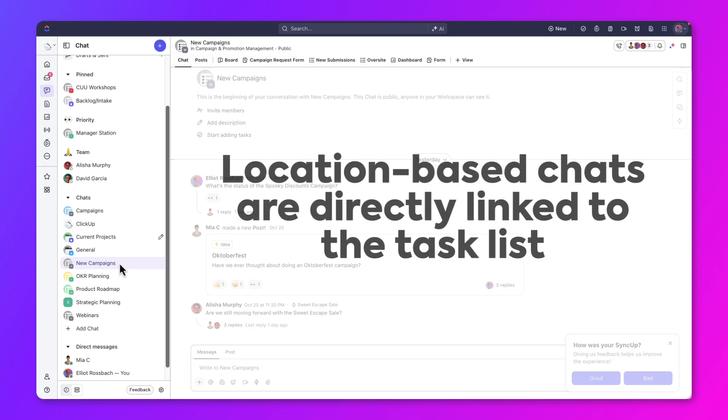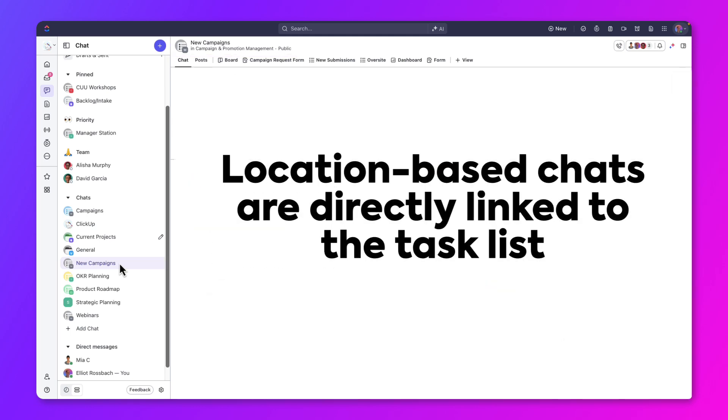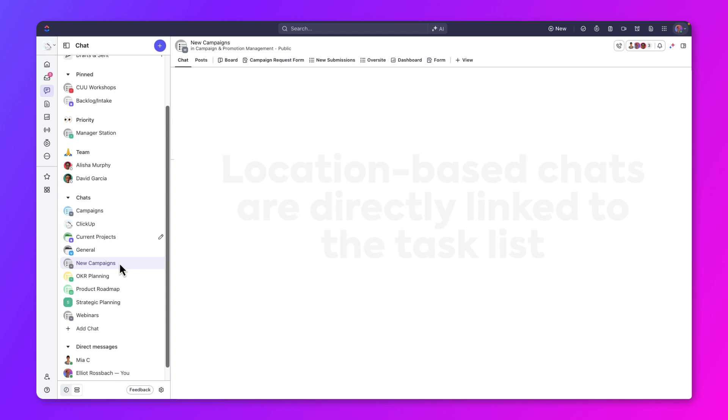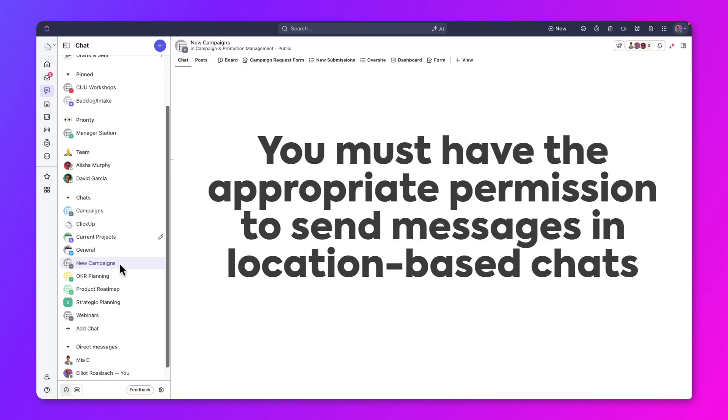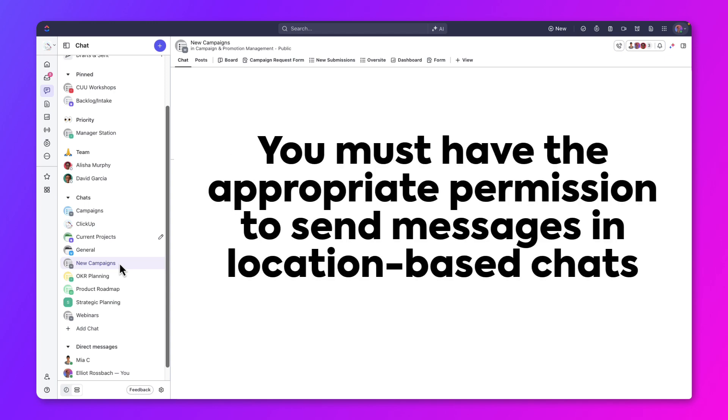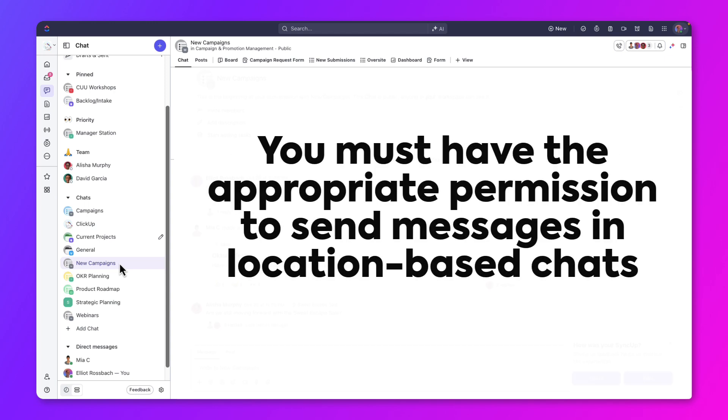Location-based chats are directly linked to the new campaigns list, providing quick access to ongoing work. To send messages in a location-based chat, you also need to have location access permissions.